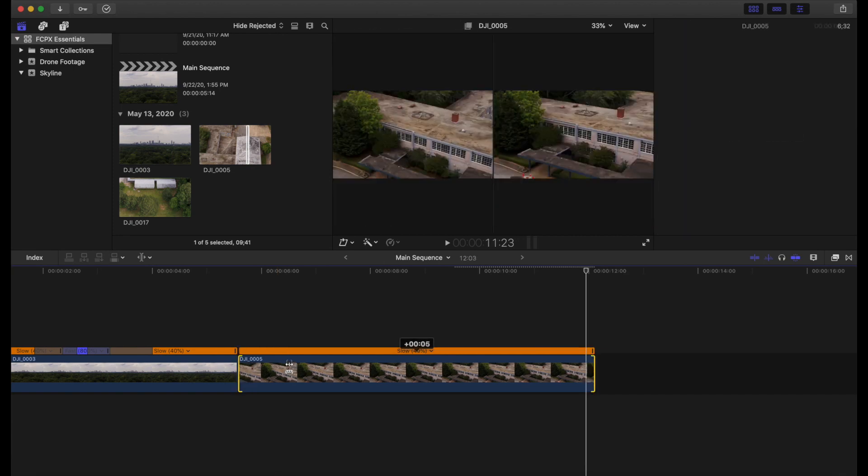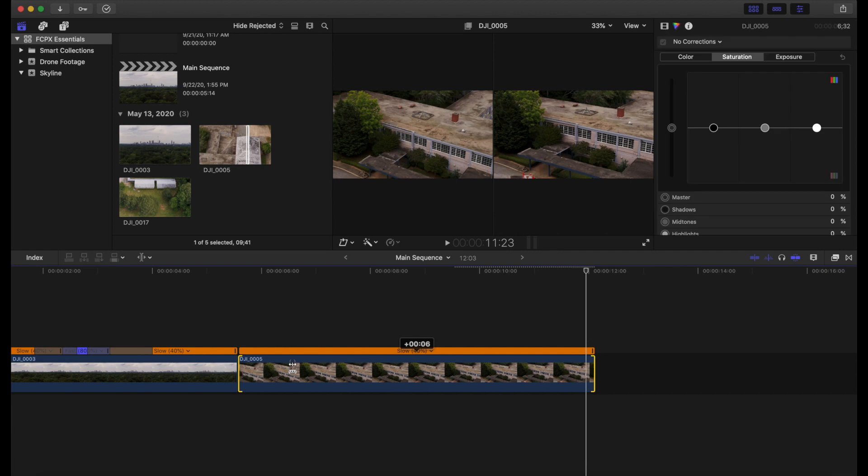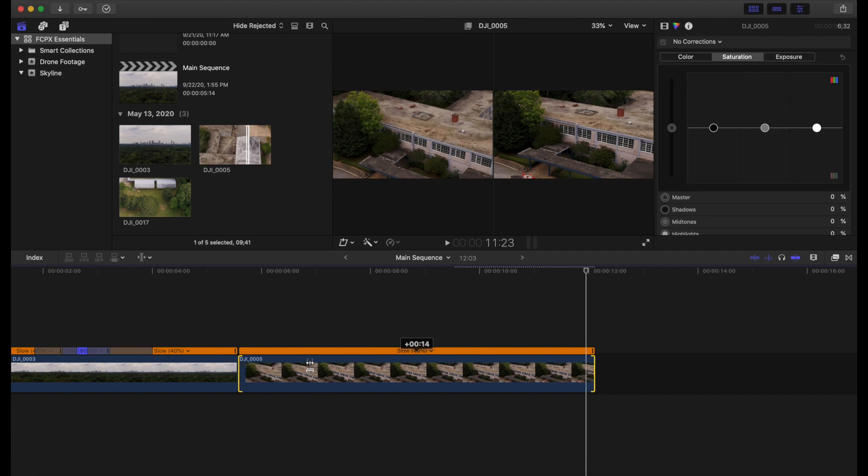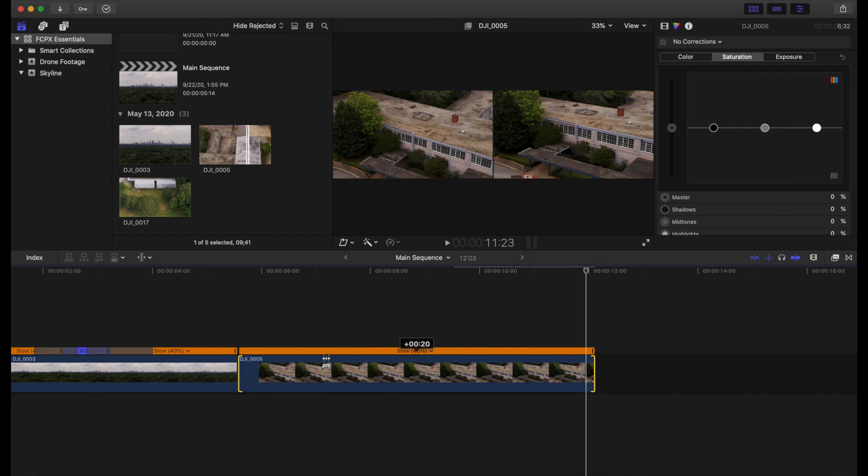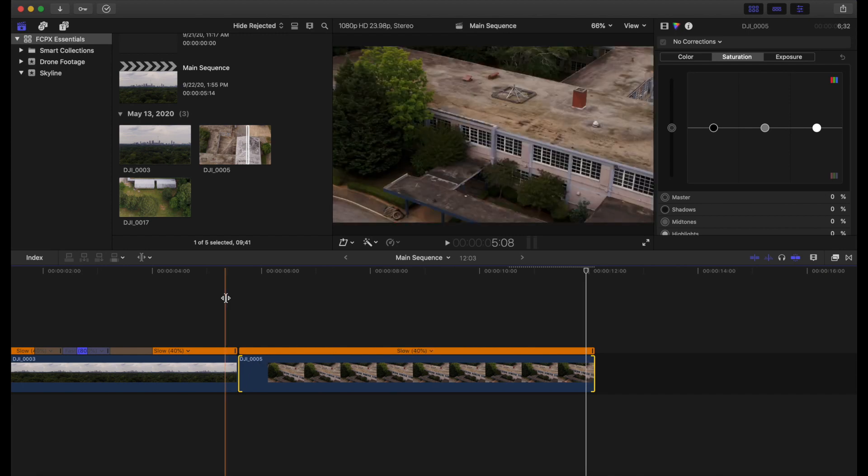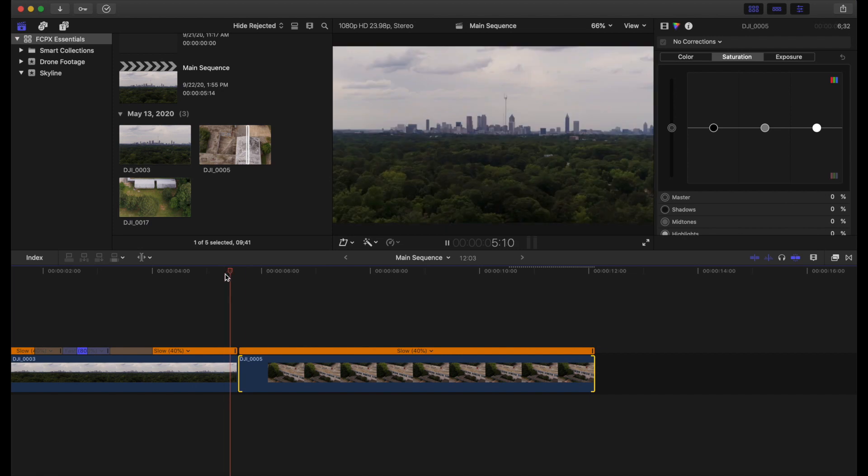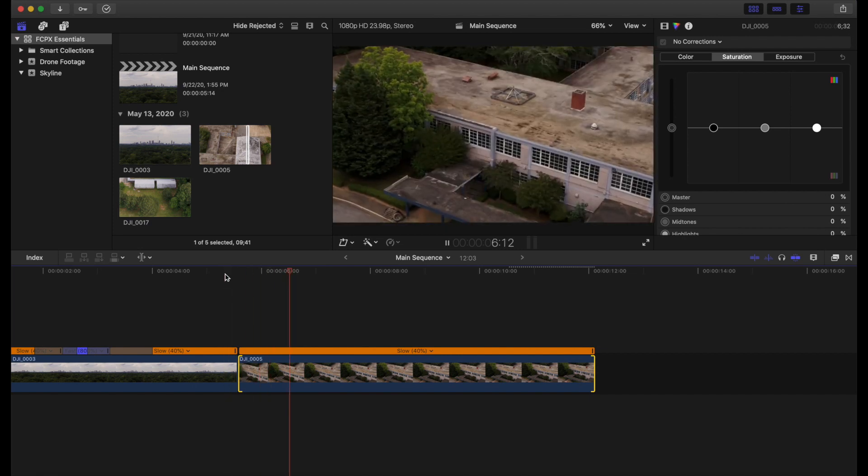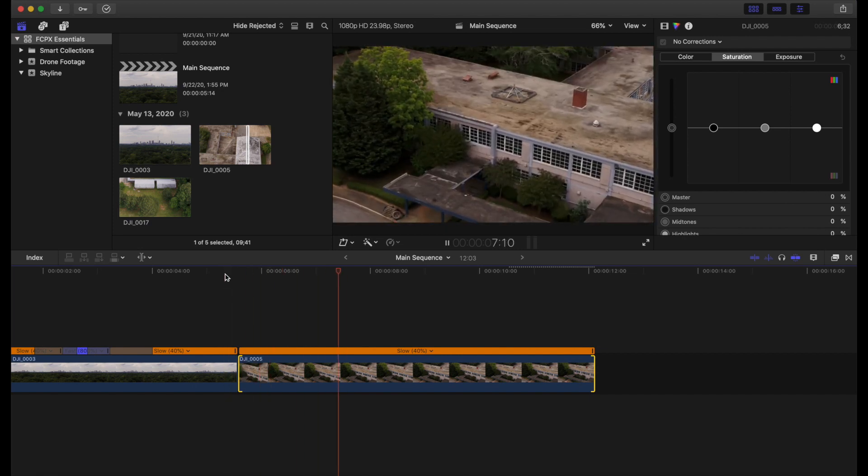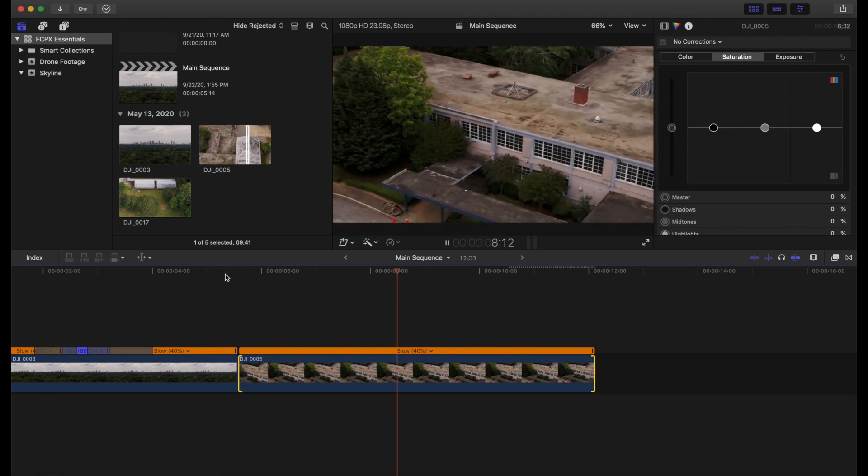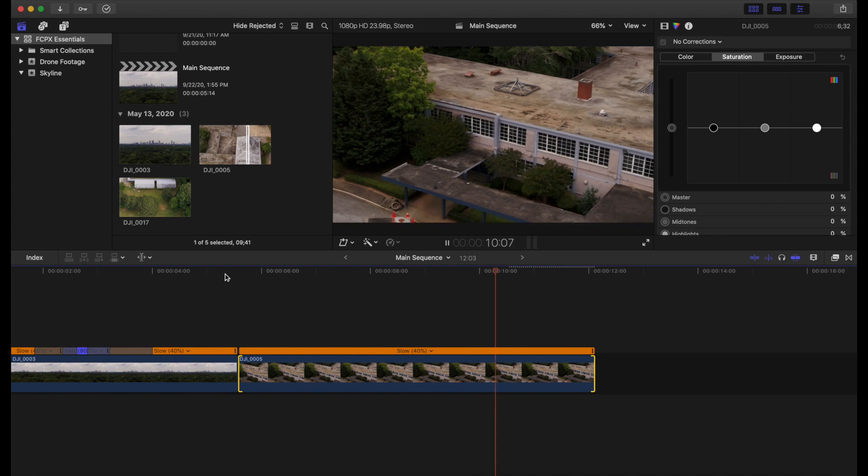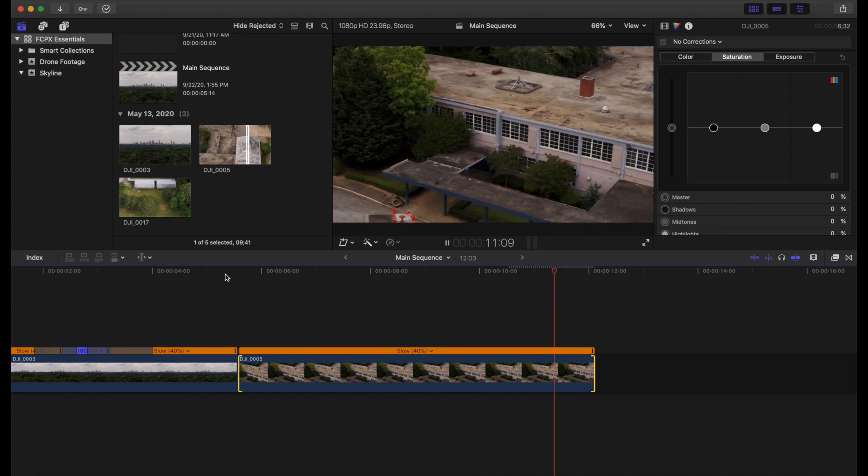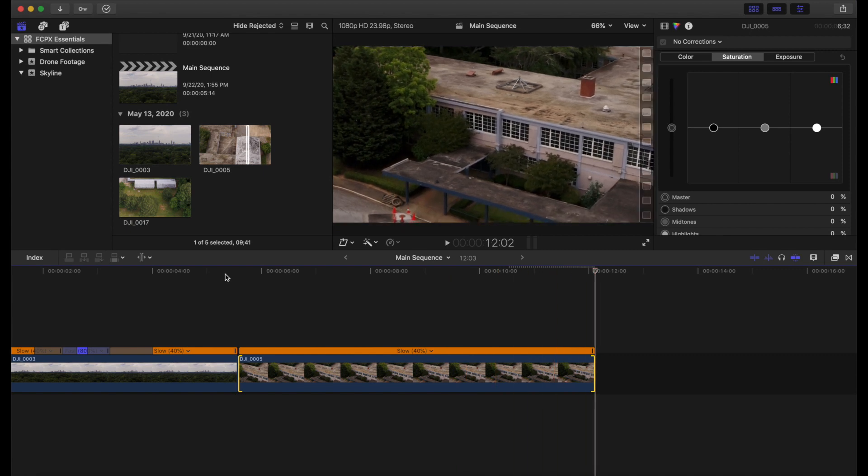And you'll see these little numbers here popping up. That just means how many frames are being added on the front end of the clip. So we'll add about a second here. And we'll go ahead and play that back. Perfect.